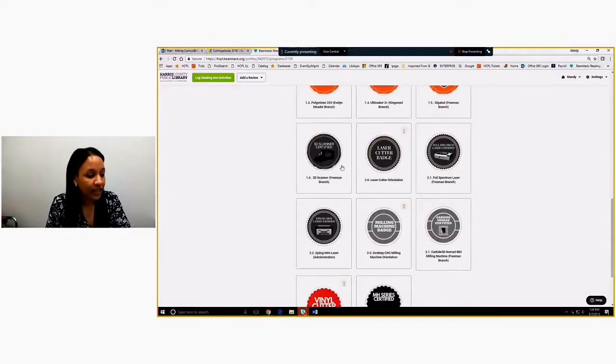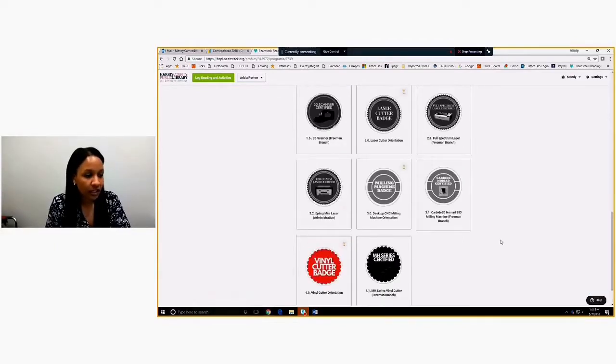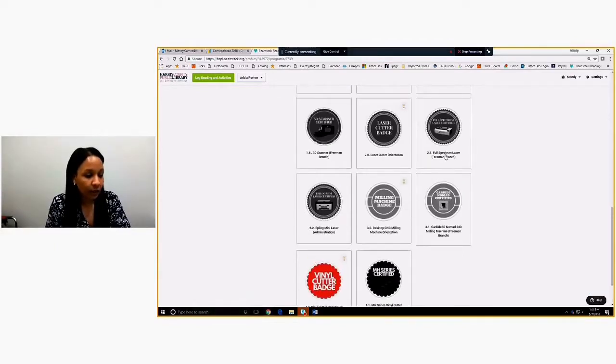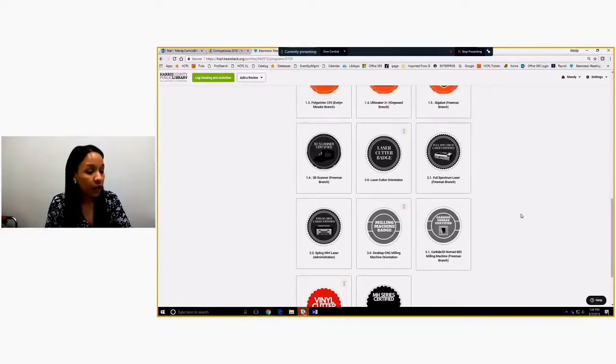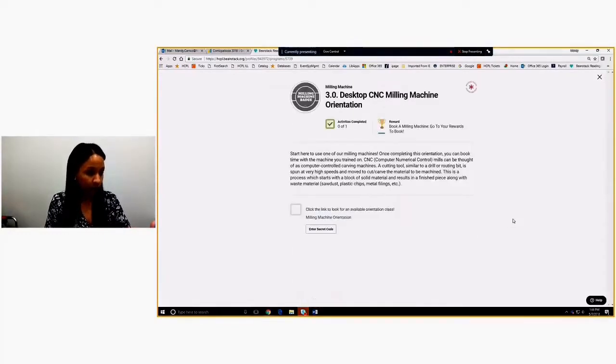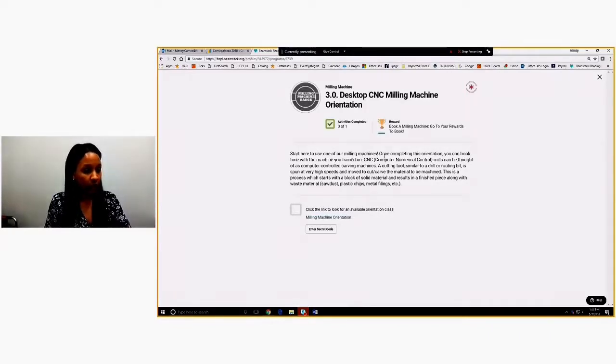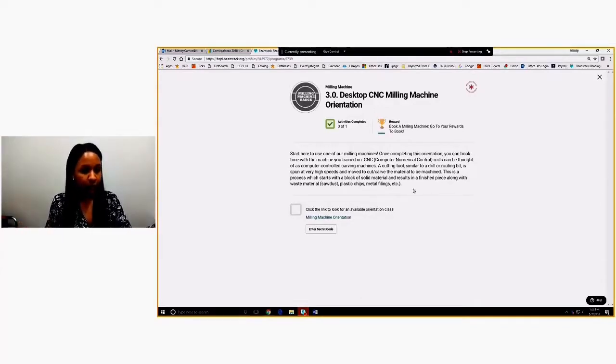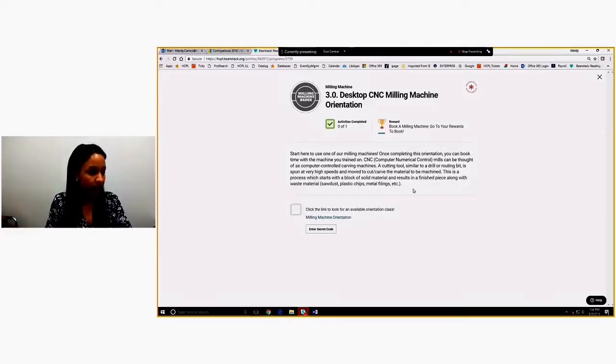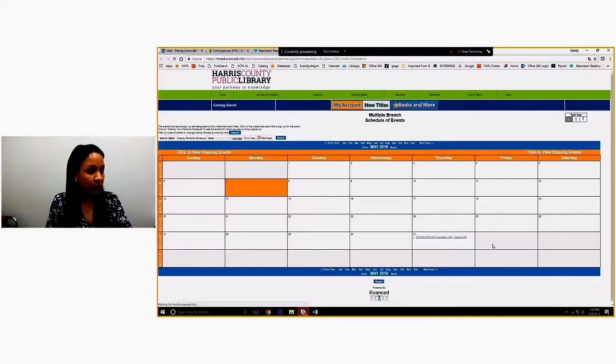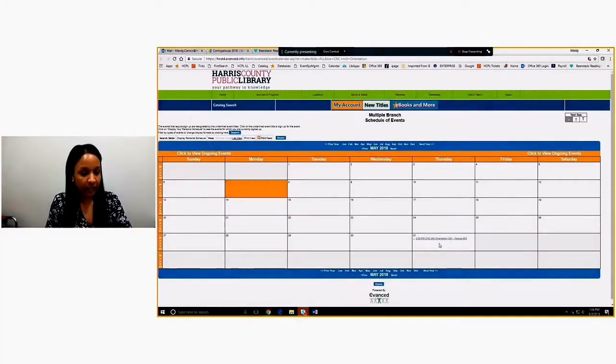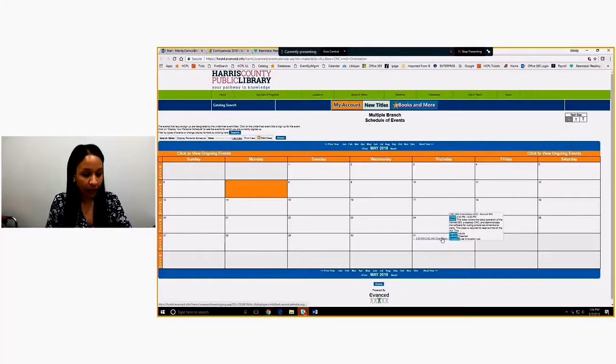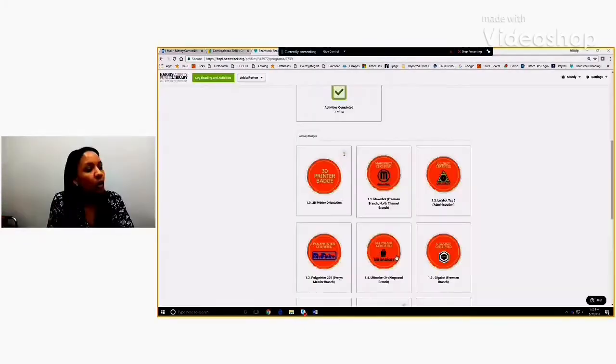So that's why we have the different kinds of badges. Same goes for 3D scanners, same goes for vinyl cutters. We make sure to list every kind of brand machine that we have, and the milling machine as well. So if you click on one that you have not earned, you'll get a note that says, start here to use one of our milling machines. Once you get in the orientation, you can book time. So it kind of gives you the process in order to be able to book one of the machines. And it gives you a link to the orientations. This just links to our calendar, so they can find out where the next orientation is. And in this case, it's at the end of the month at Freeman.